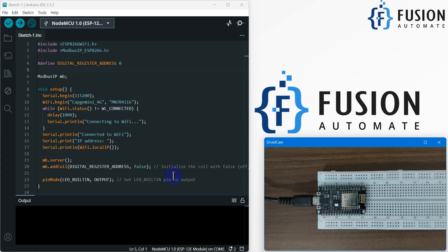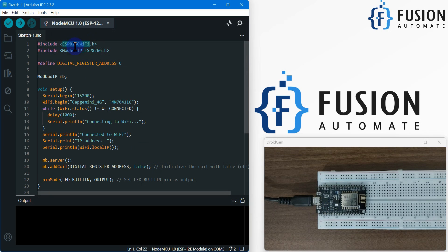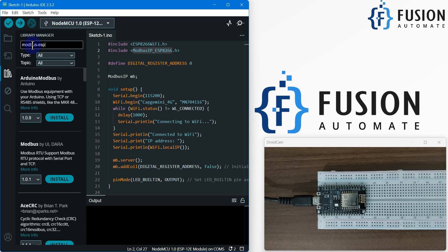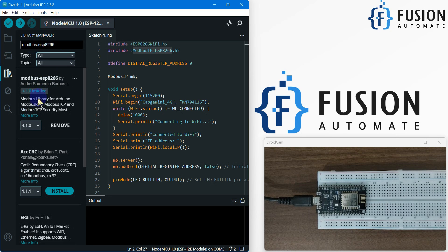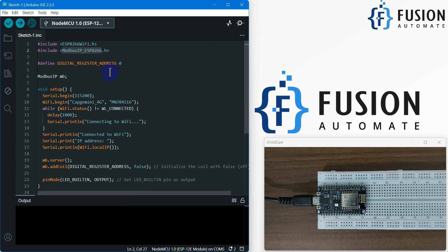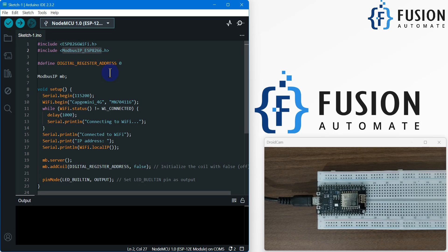Here is the code — the sketch we are going to upload to the NodeMCU board. I have imported the ESP8266 WiFi library and the Modbus library. If you don't have this Modbus library installed in the Arduino IDE, go to the Library Manager, search for Modbus ESP8266, and you can see it is already installed at version 4.1.0. To control the digital pin of the ESP8266, we need a Modbus coil where we can turn it on and off remotely. I'll show you the demo first and then explain how it works.